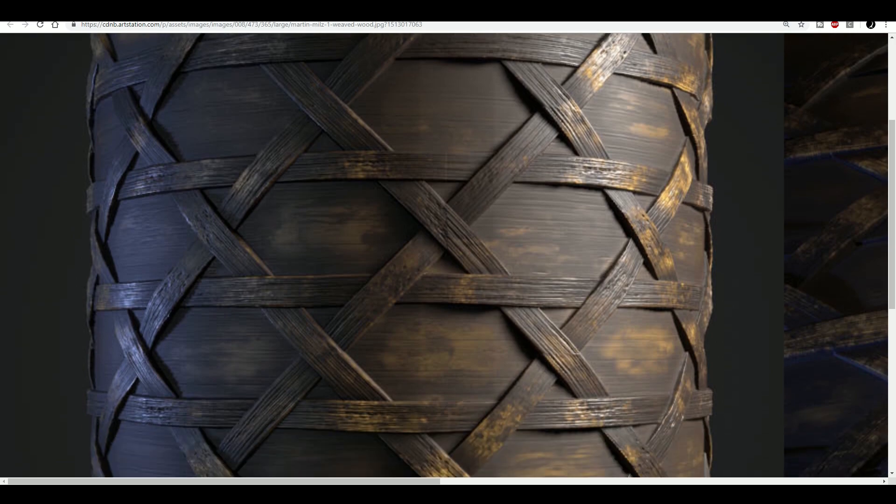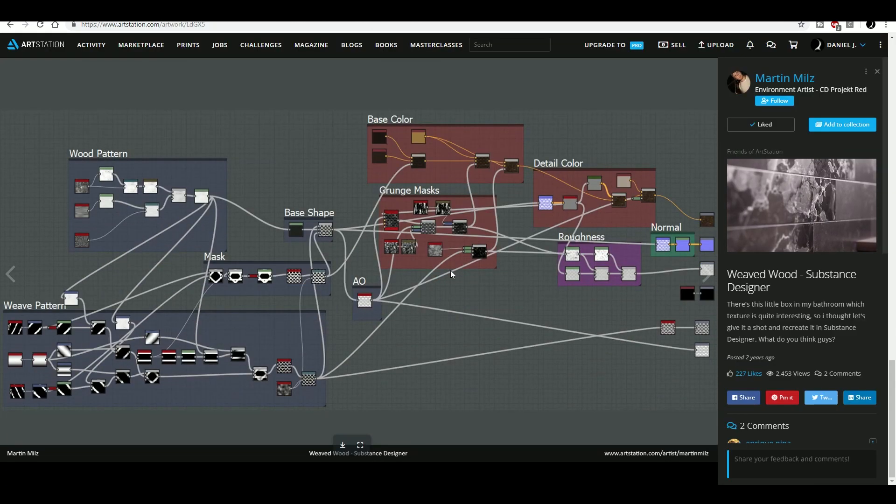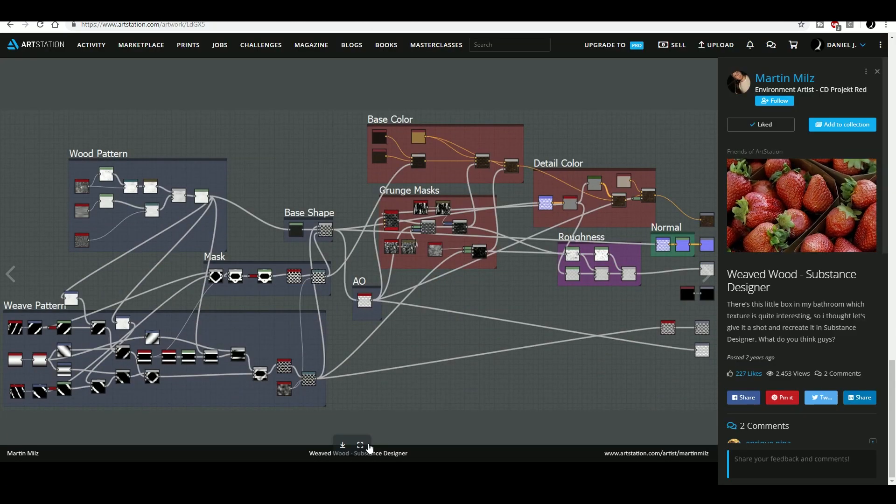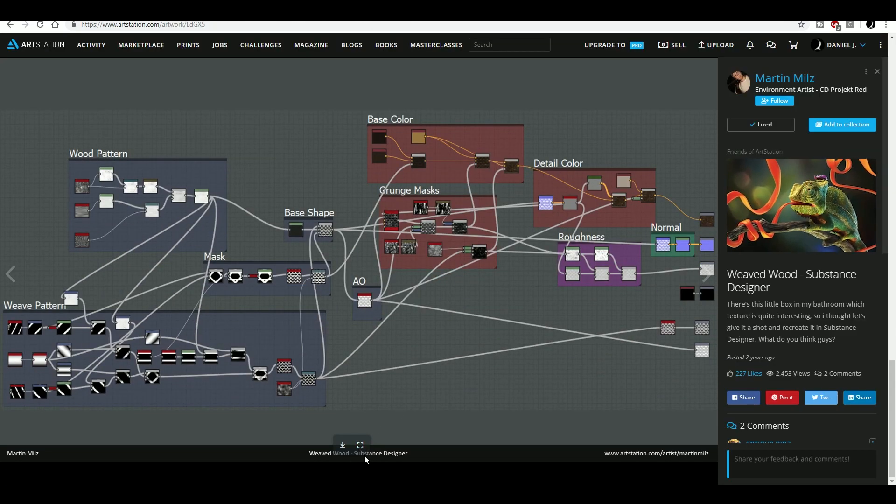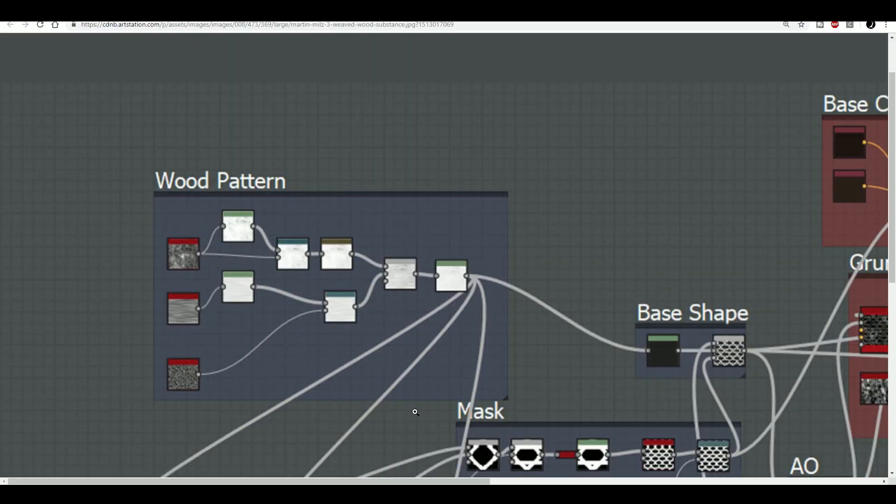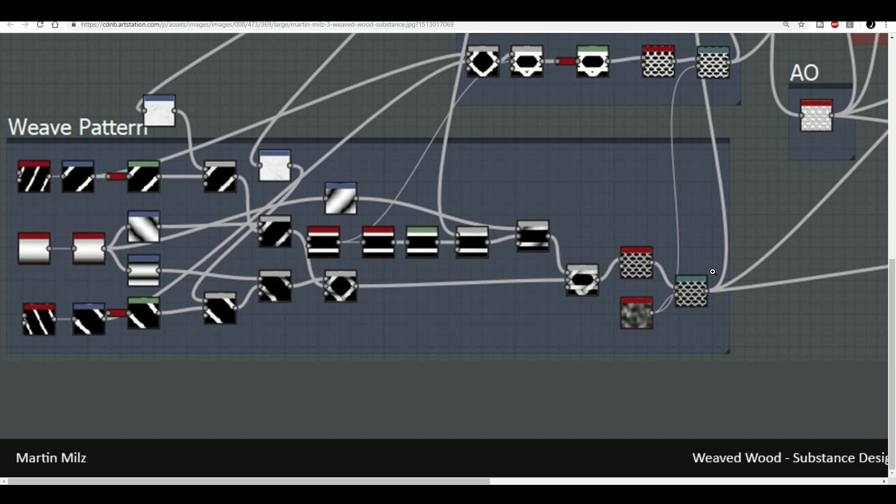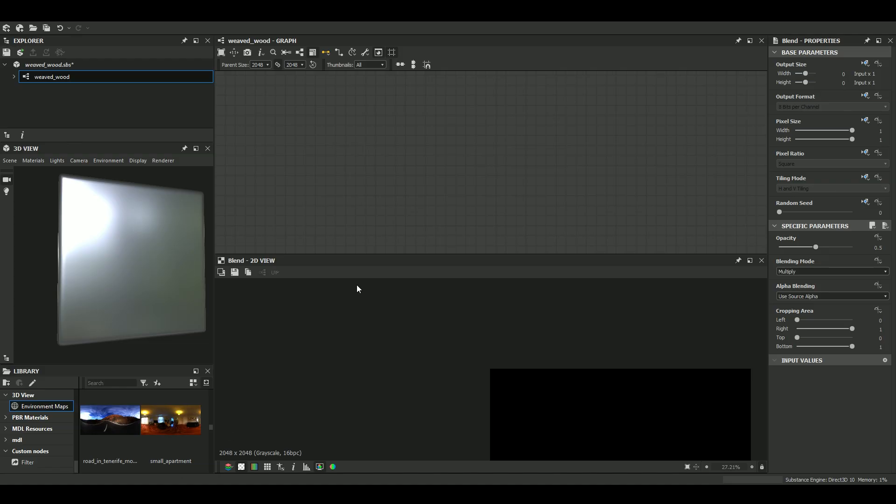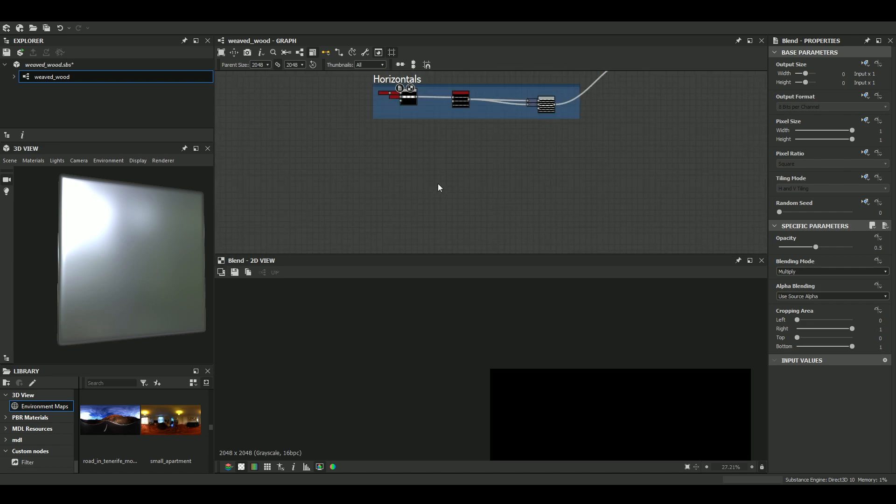So a very nice project. I'm gonna focus with you on this part here, only the weaving part. So there are different ways to approach this. Actually he went with just a single pattern that he duplicated with a Tile Generator. Let's see how I did it and we'll make it together so that you can follow along.